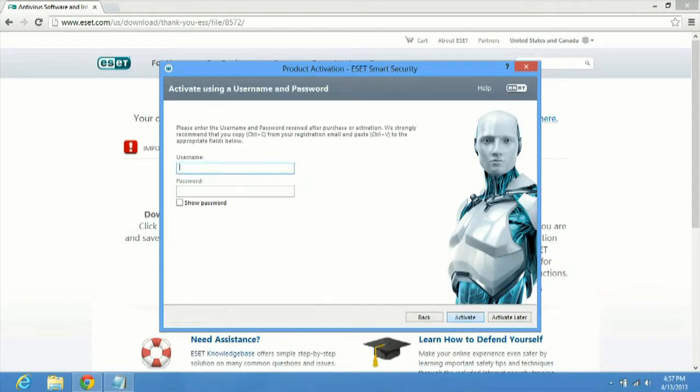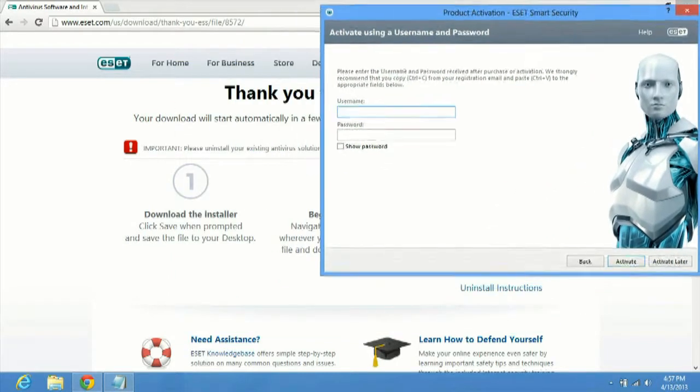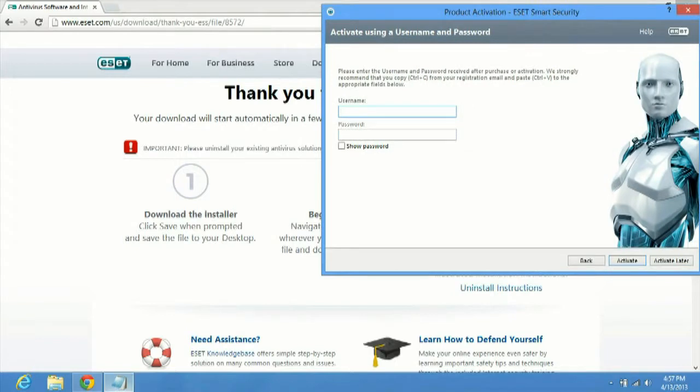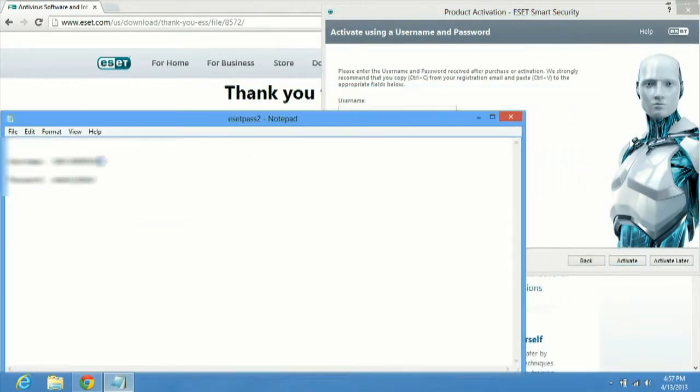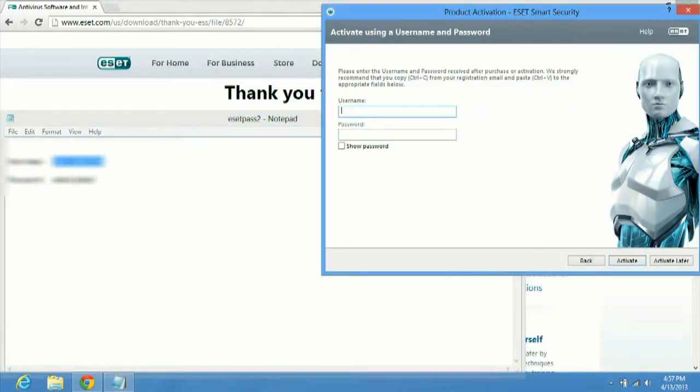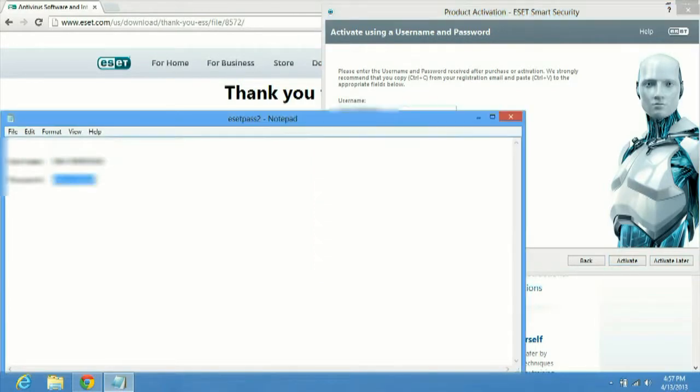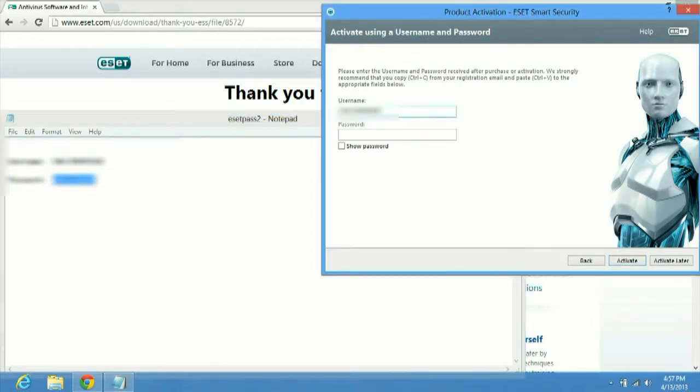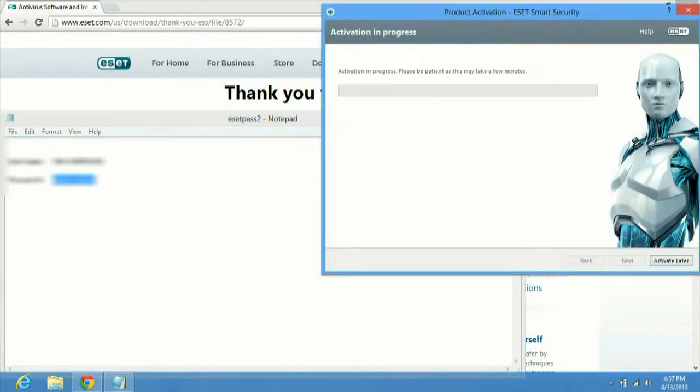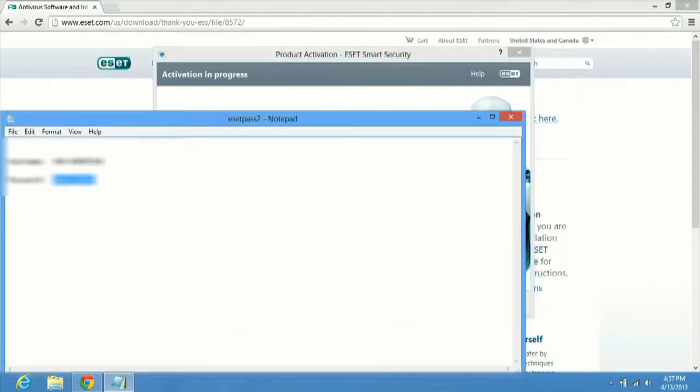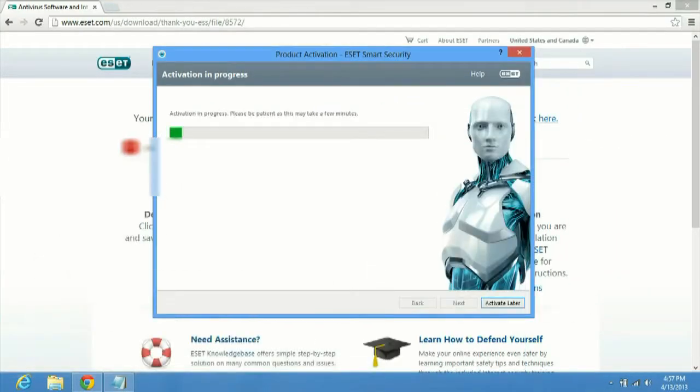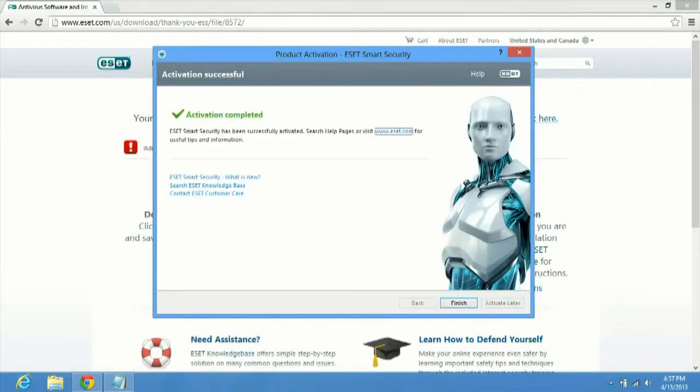So we chose the username and password. We're going to click next and we'll type in the username and password here. You won't see these on here, but just because it's licensing. But we're just basically going to copy and paste both of the username and passwords that we have onto here. We'll click activate and it says activation in progress. It may take a couple of minutes. Activation complete.